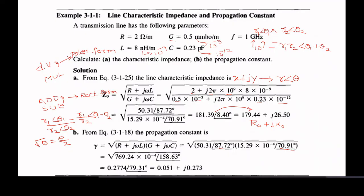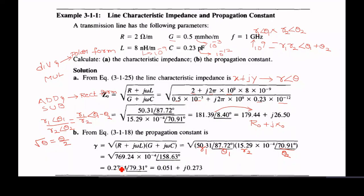These are R1 and R2, and this is theta 1 and theta 2. Here also, the angle you have to divide by 2 while taking the square root. So 158.63 divided by 2 will give you 79.31. This is the corresponding value for R — you have to take the square root for R. Again, you can convert back to rectangular form.